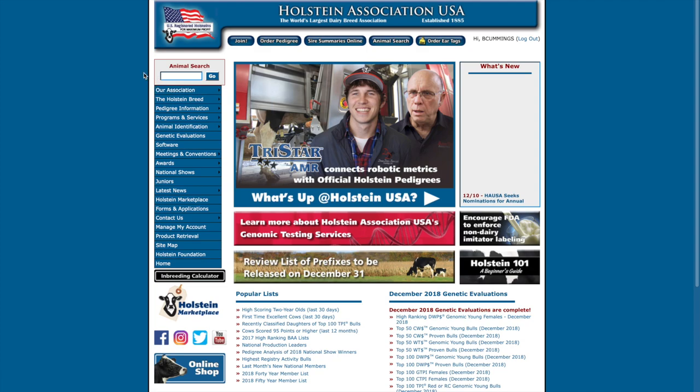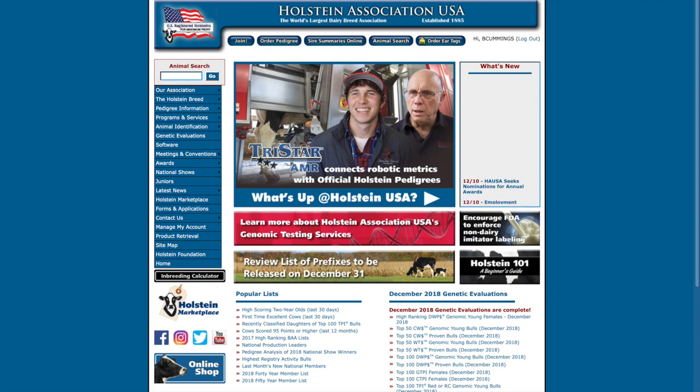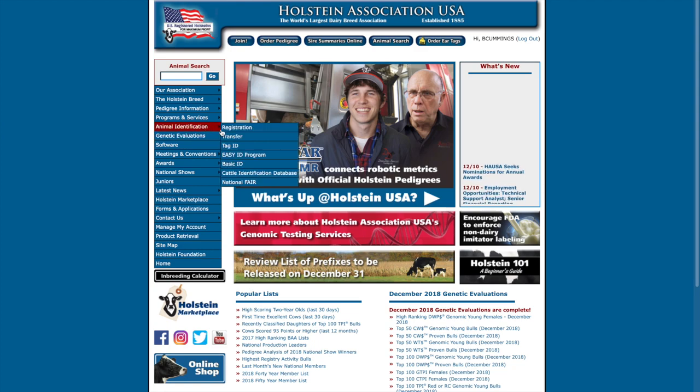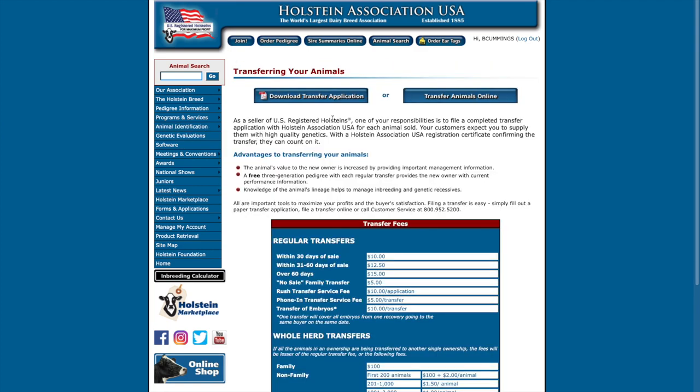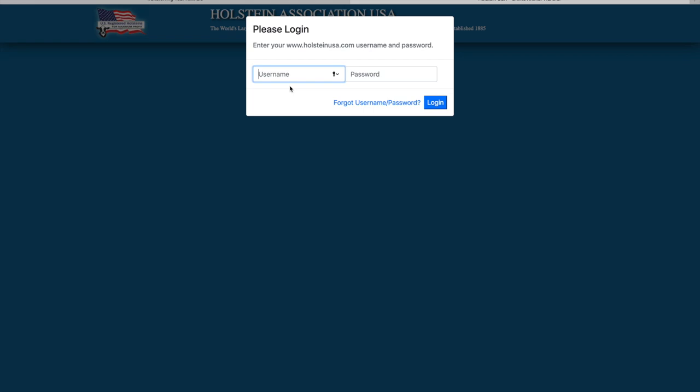Watch further for easy steps to transfer an animal online. From the Holstein USA home page, click on animal identification tab, then click on transfer. You will see the transfer animals online button. Press select to begin the online process. Log in using your username and password.